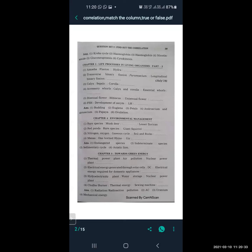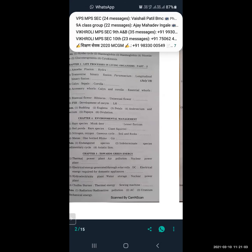Electrical energy generated through solar cells is related to DC (direct current), and electrical energy required for domestic appliances is related to AC. Hydroelectricity plant is related to water storage, and nuclear power plant is related to uranium. Chula or burner is related to thermal energy, and sieving machine is related to mechanical energy.